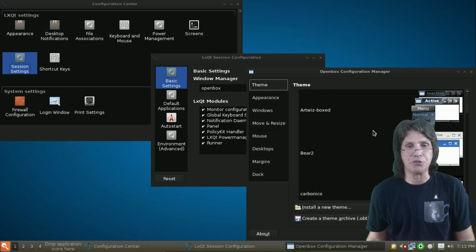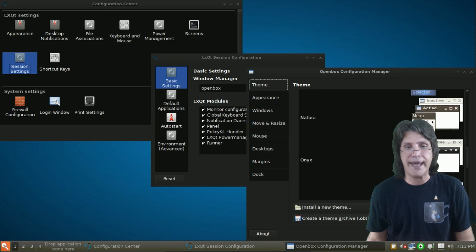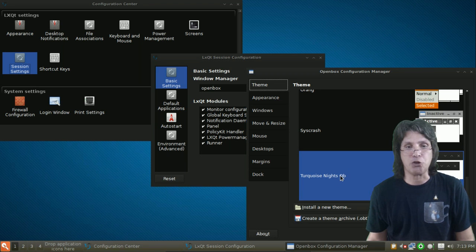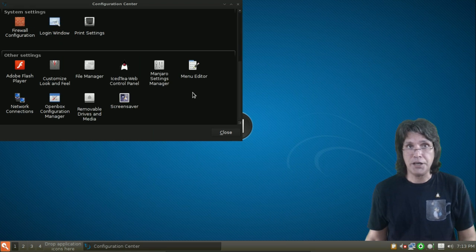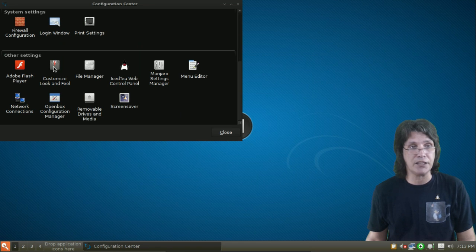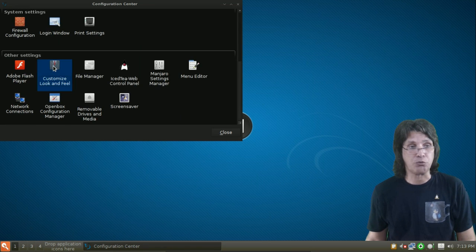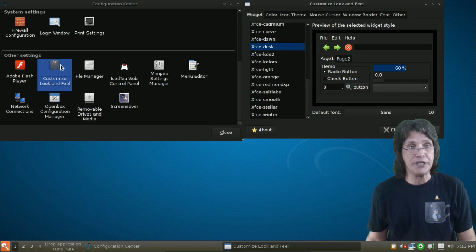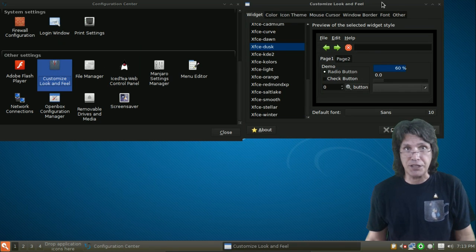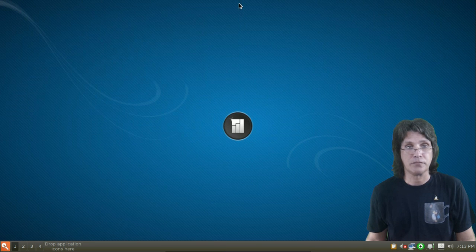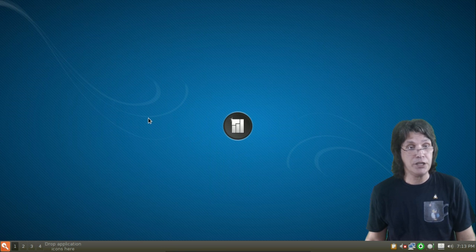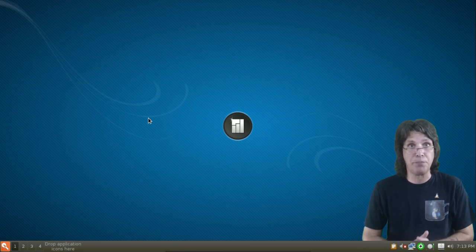There are a number to choose from. I went on GnomeLook to pick the theme that I have. And the theme that I selected for this is Turquoise Knights OpenBox. And, of course, if you installed LX Appearance, you're going to have that customized look and feel item when you scroll down in the Configuration Editor here. And I chose the XFCE Desk just for laughs and giggles.